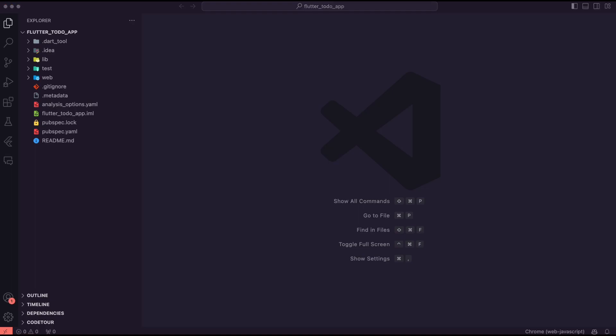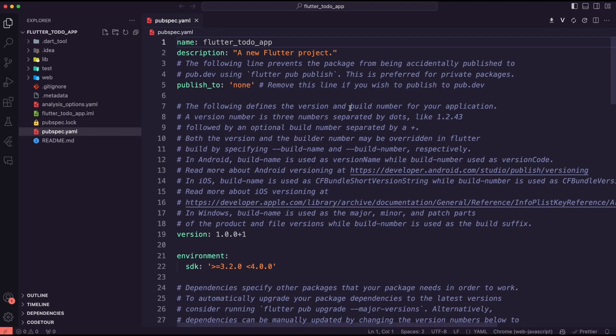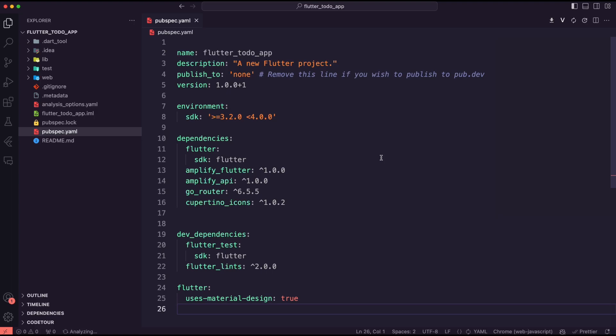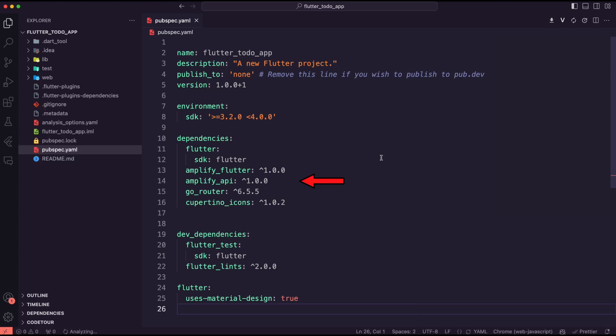I updated the pubspec.yaml file to add the required dependencies. I'm going to use Amplify Flutter, Amplify API, and the go router packages.